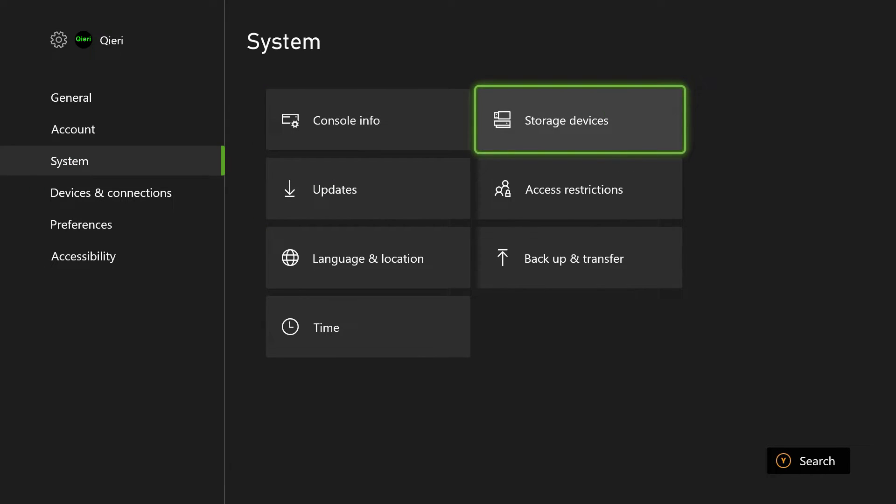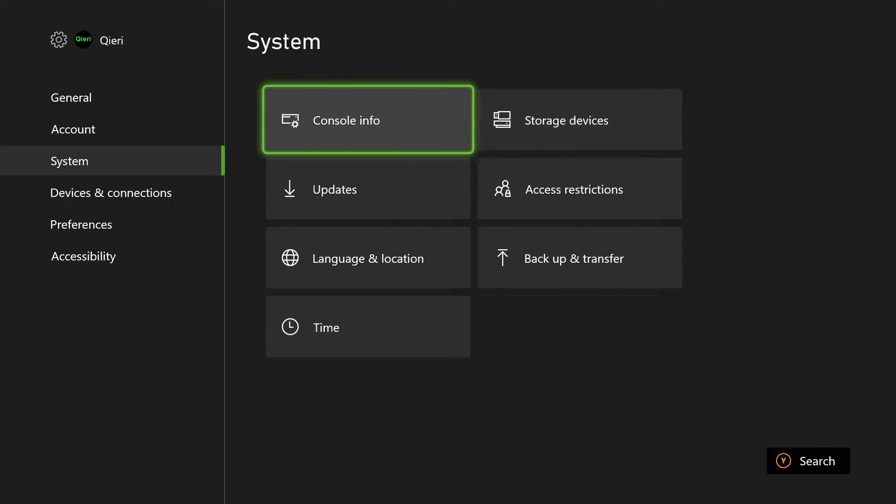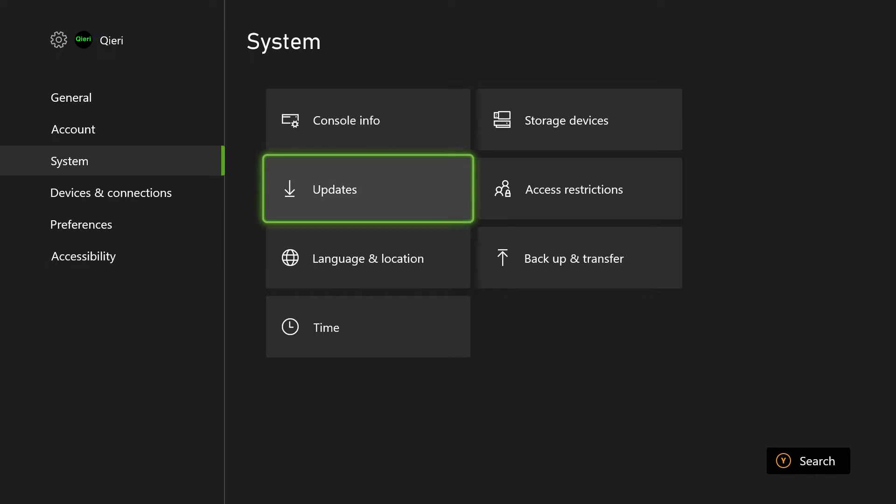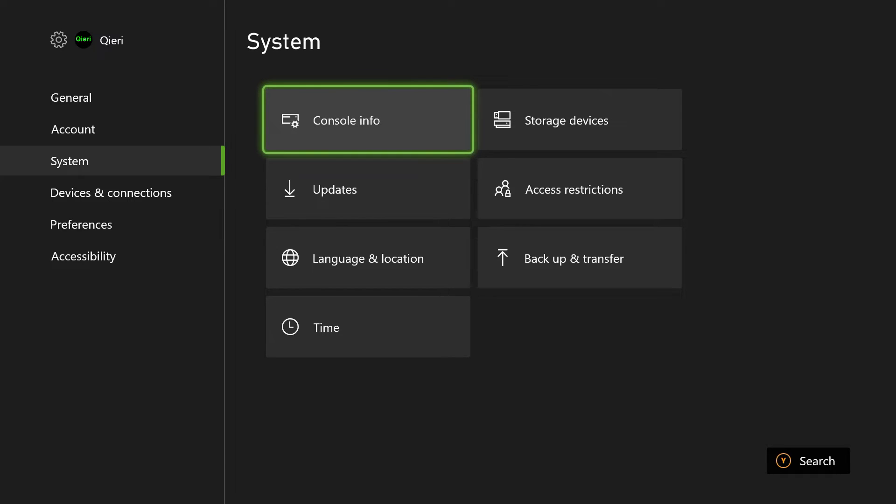And also the reason why I'm not clicking on console info right now is it's revealing my serial number and stuff like that. So I don't want to show that.